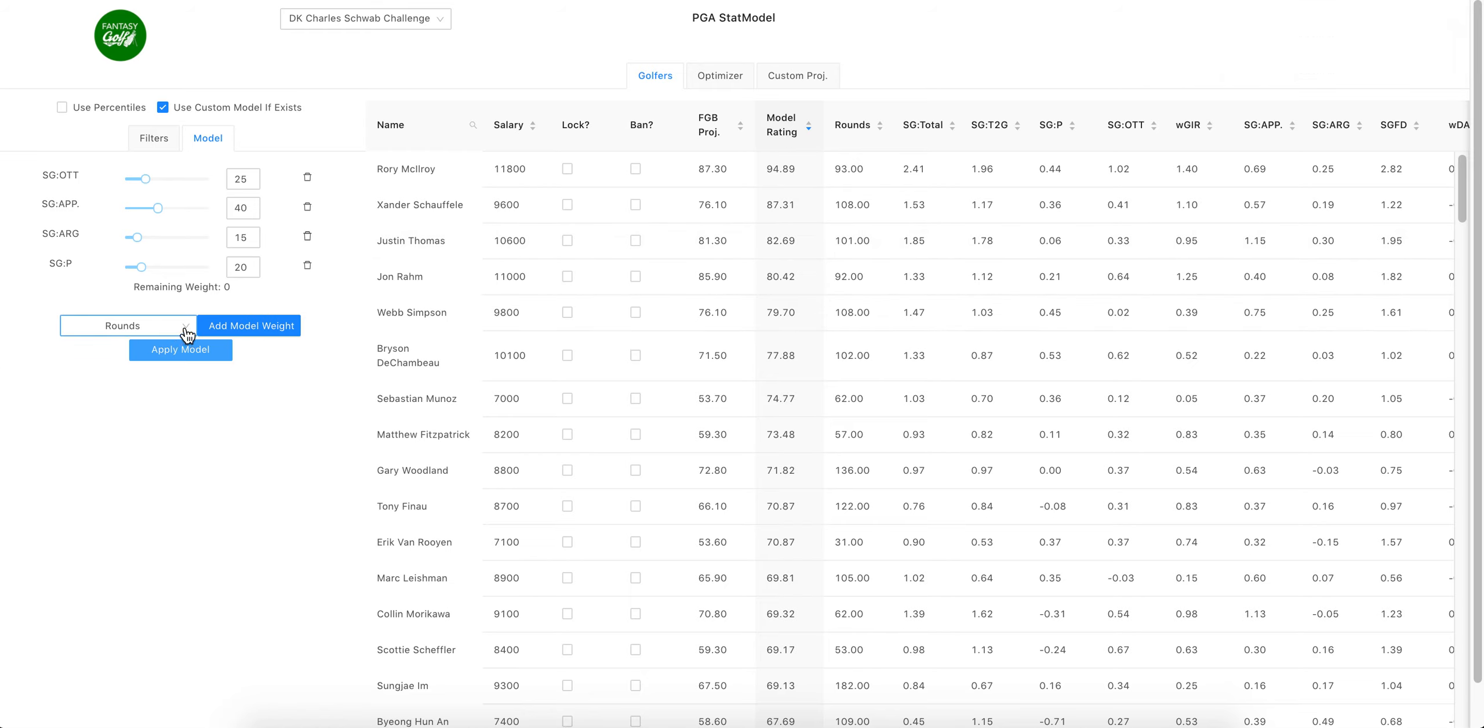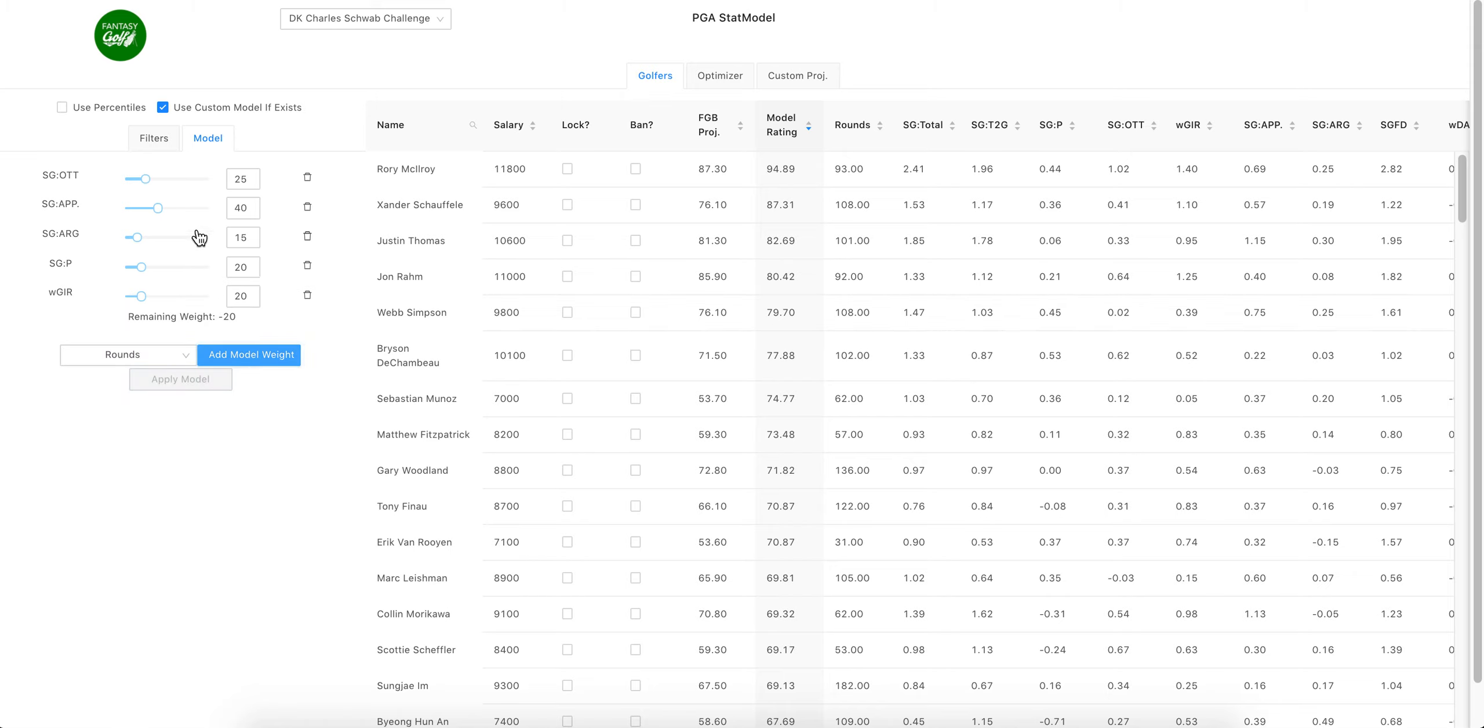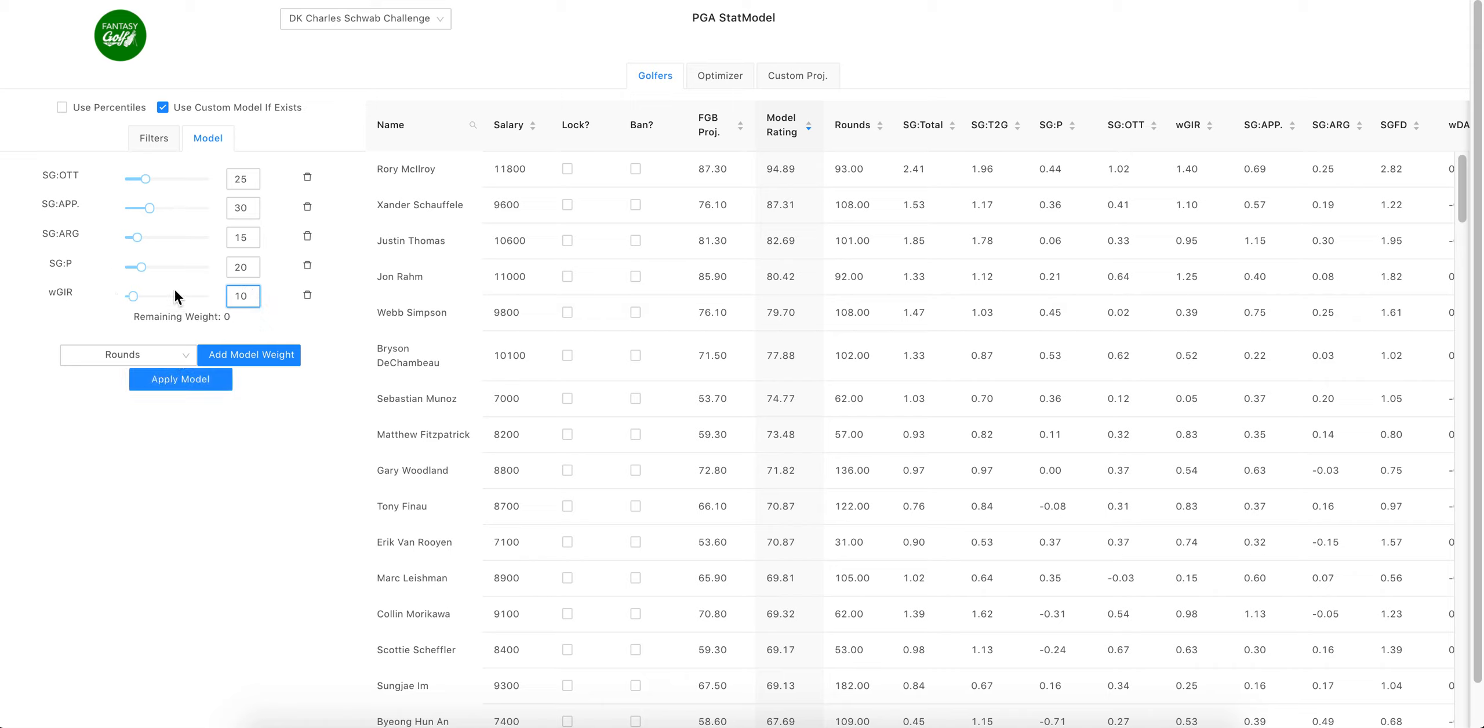On the pod we talked about we want weighted greens in regulation, so we'll add that. What I would do is take some out of the approach and give it to the green regulation because they're in the same family of statistics. So remaining weight zero, that means we...